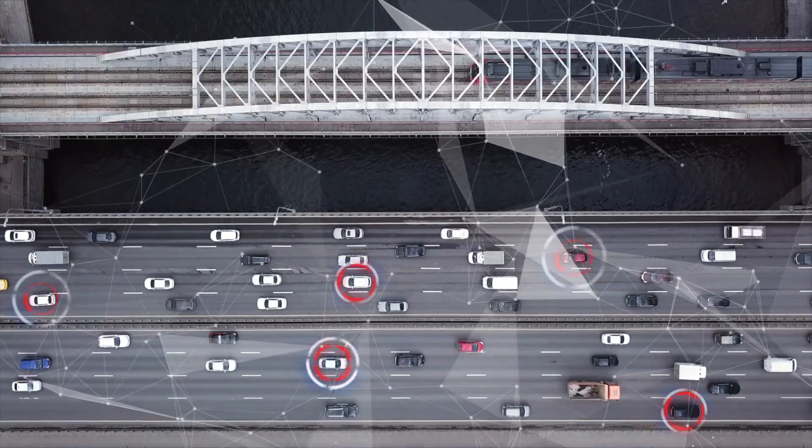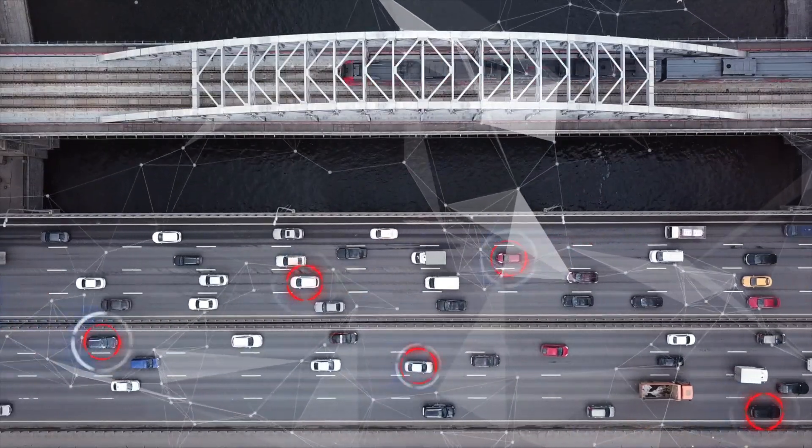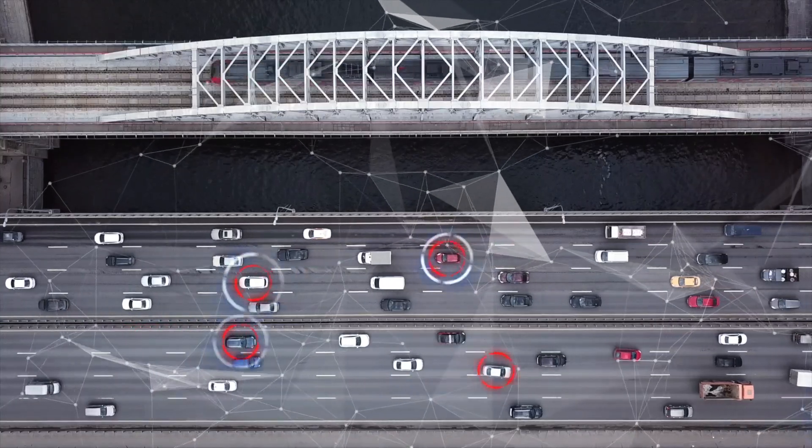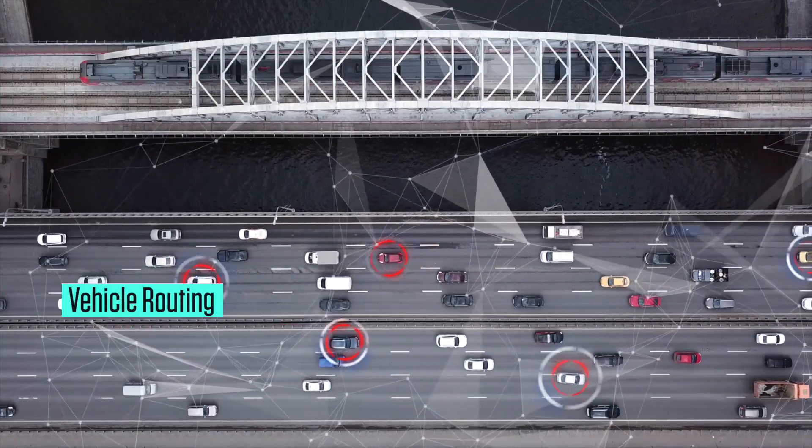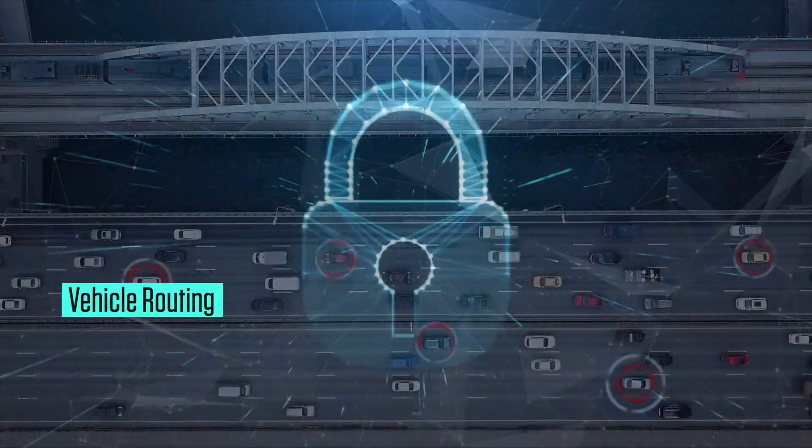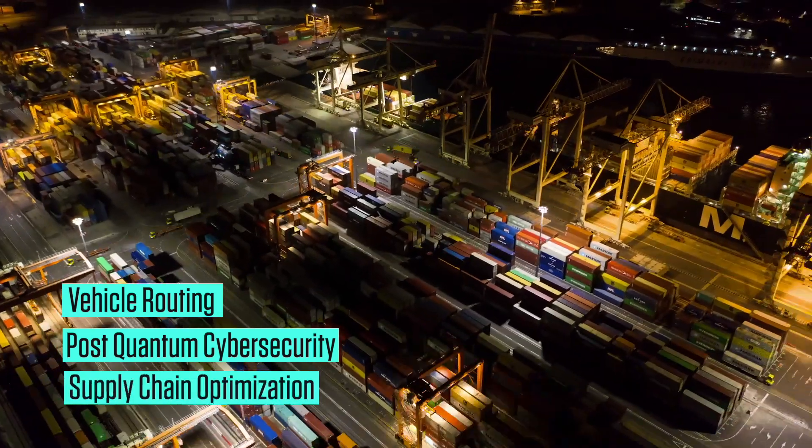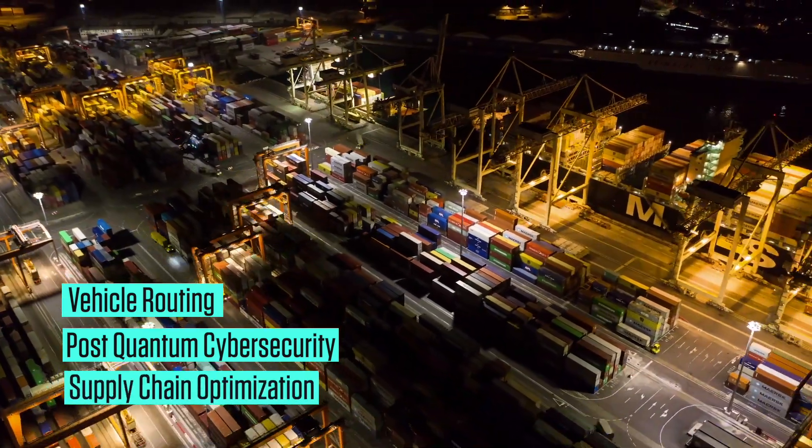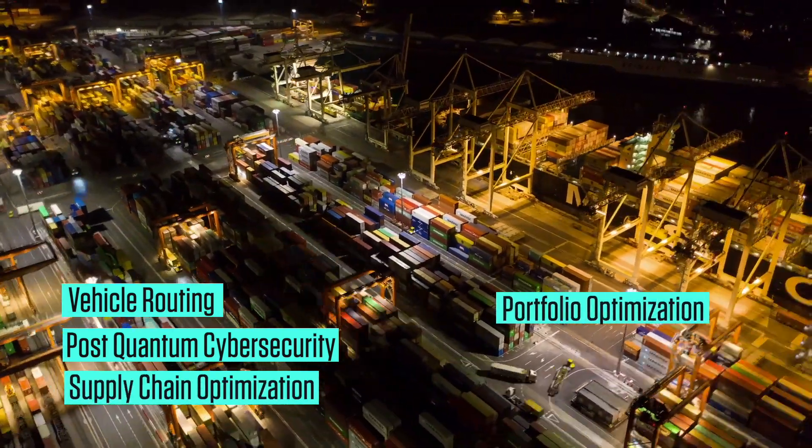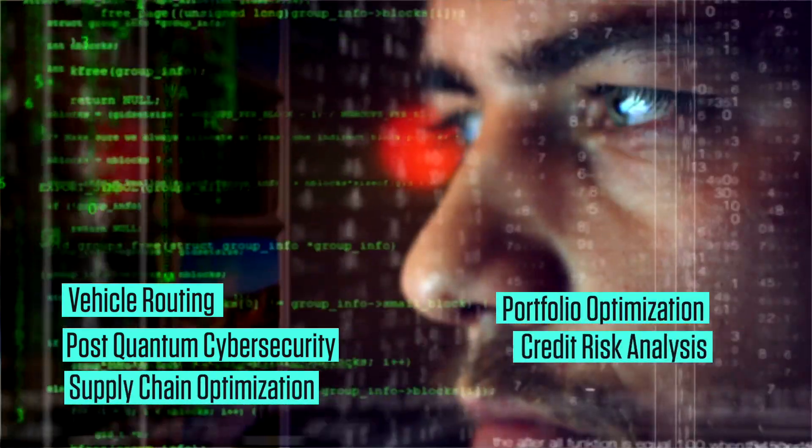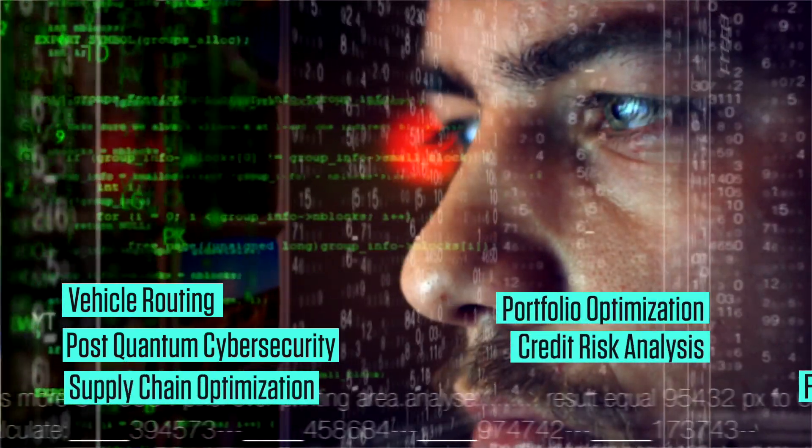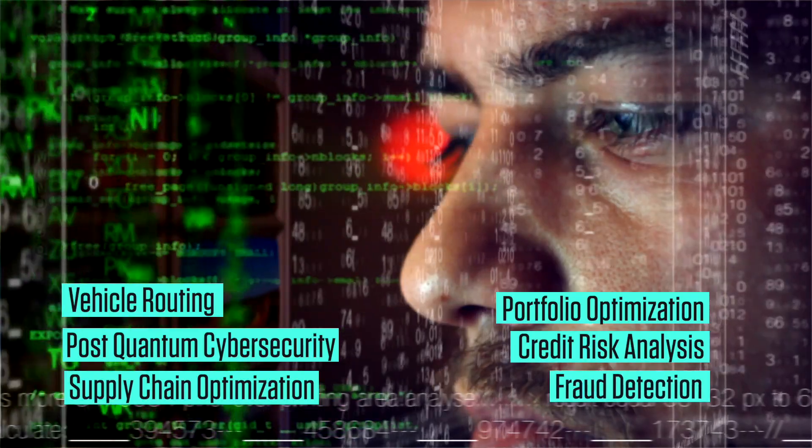Infosys Quantum Computing is experimenting in areas like vehicle routing, post-quantum cyber security, supply chain optimization, portfolio optimization, credit risk analysis and fraud detection.